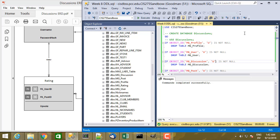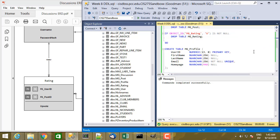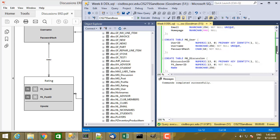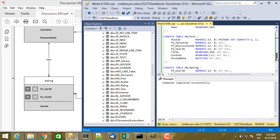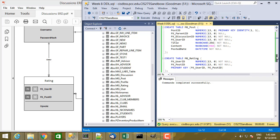Now that we have our table CREATE statements put together, let's add some data integrity constraints. We've already added some — NOT NULLs, UNIQUEs, and PRIMARY KEYs are all integrity constraints. We're going to add some foreign key constraints for all of the primary key/foreign key relationships, and at least a couple of examples of check constraints.